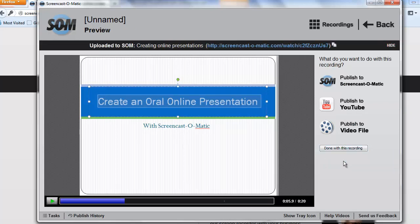The upload for this is quick because we have a short video, but longer videos will take more time. Once the upload is complete, at the top you can click on the link that will take you to your recording.